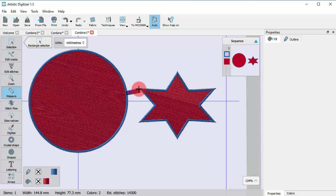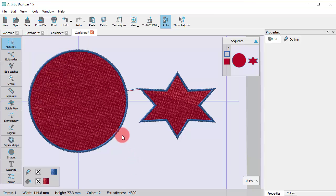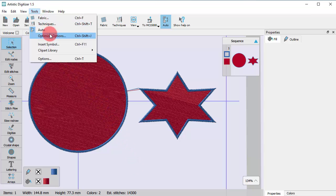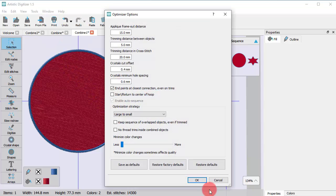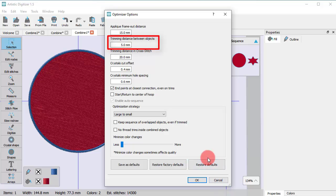In this case, the jump stitch is about 10 mm. Using Optimizer options, you can set the trimming distance into whatever value you want.